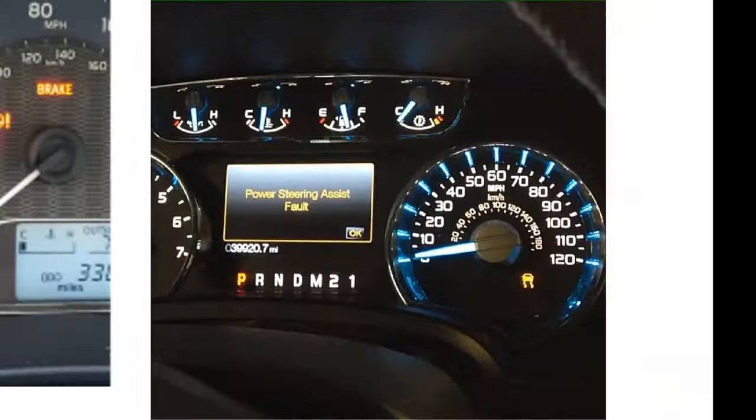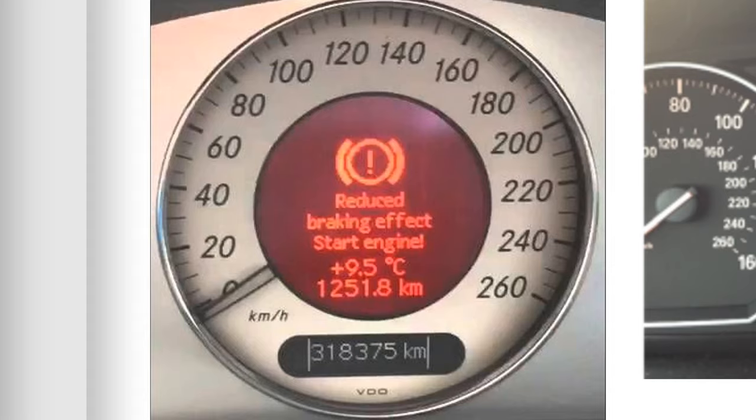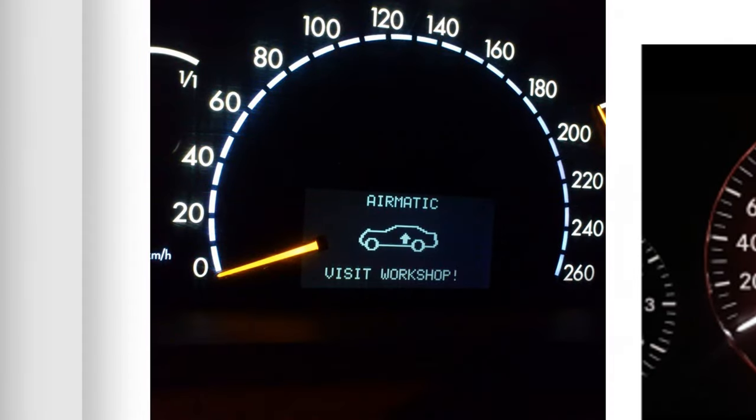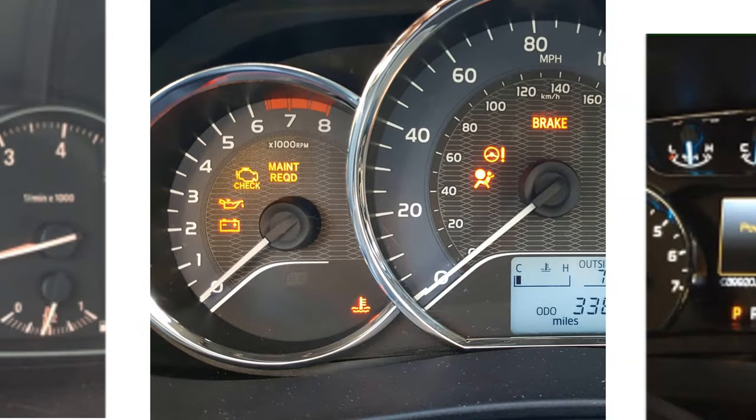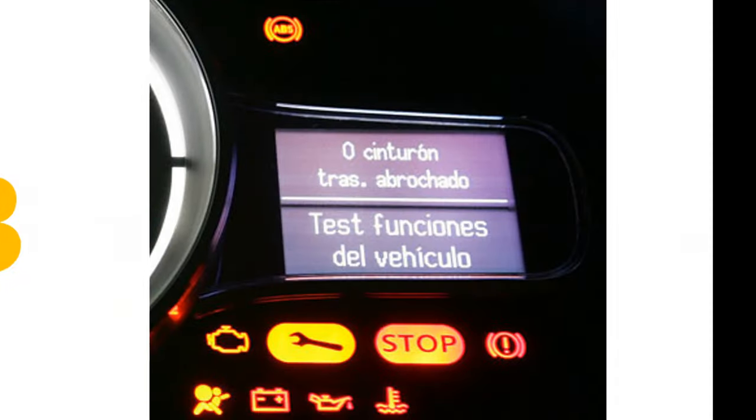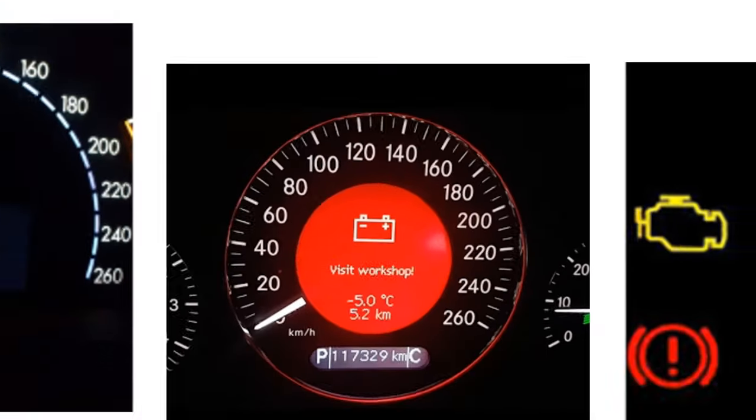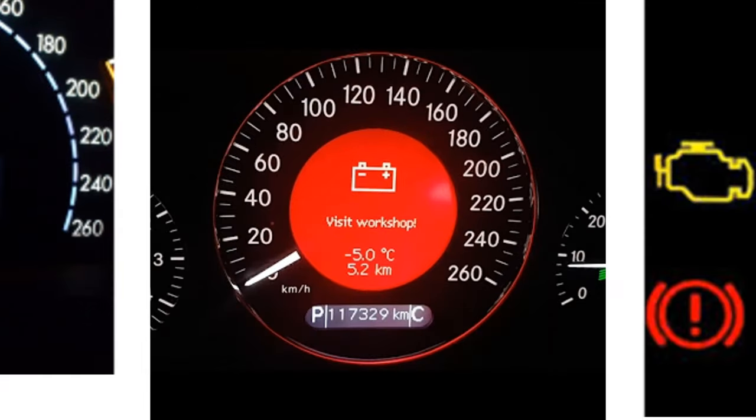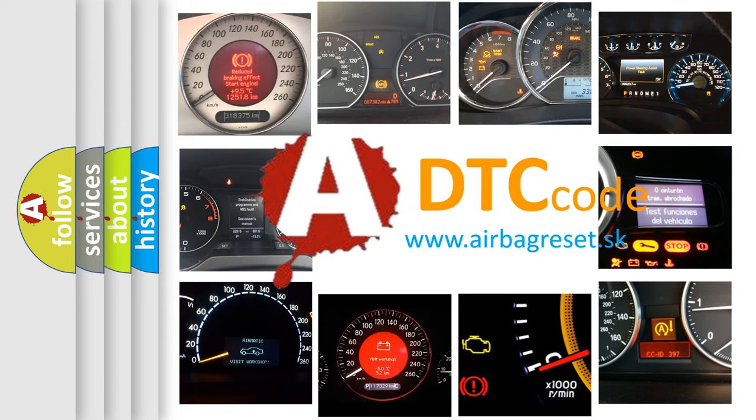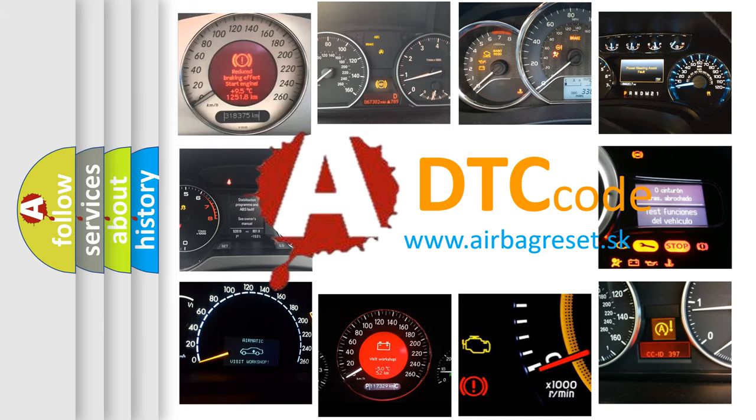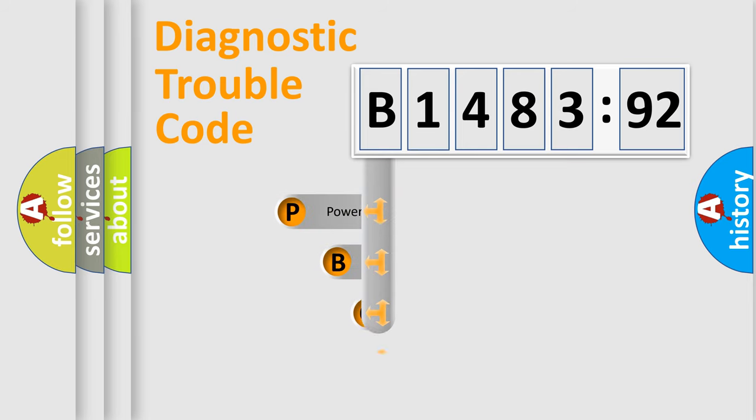Welcome to this video. Are you interested in why your vehicle diagnosis displays B148392? How is the error code interpreted by the vehicle? What does B148392 mean, or how to correct this fault? Today we will find answers to these questions together. Let's do this.